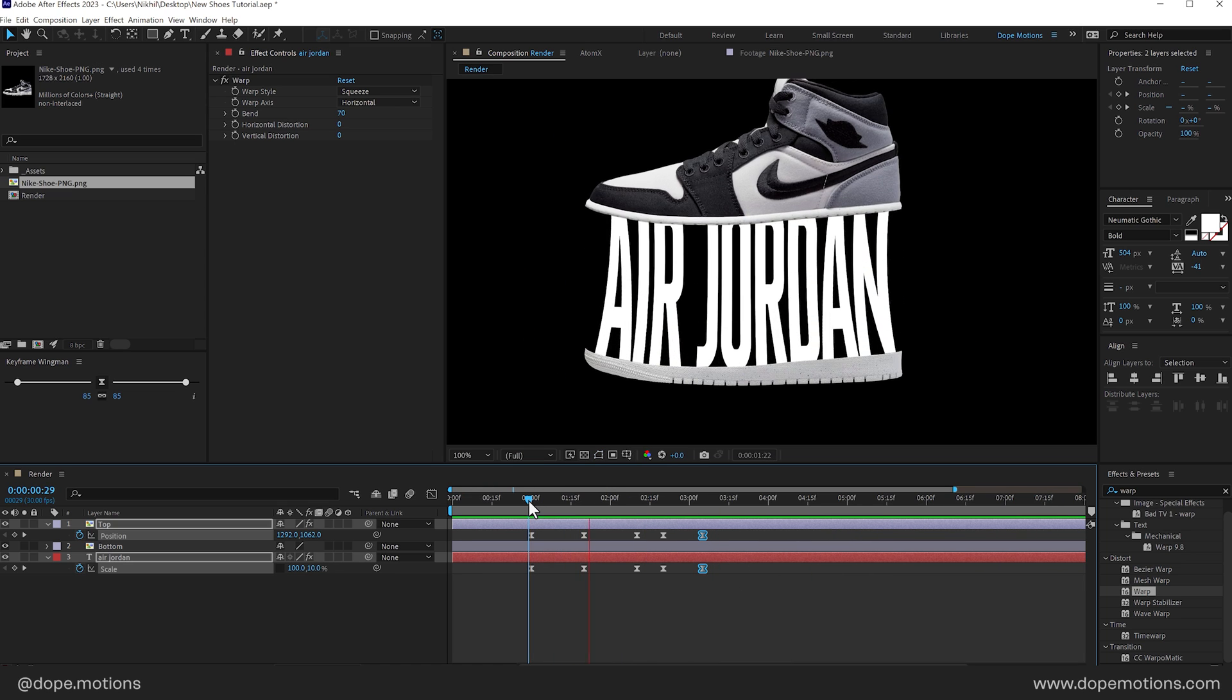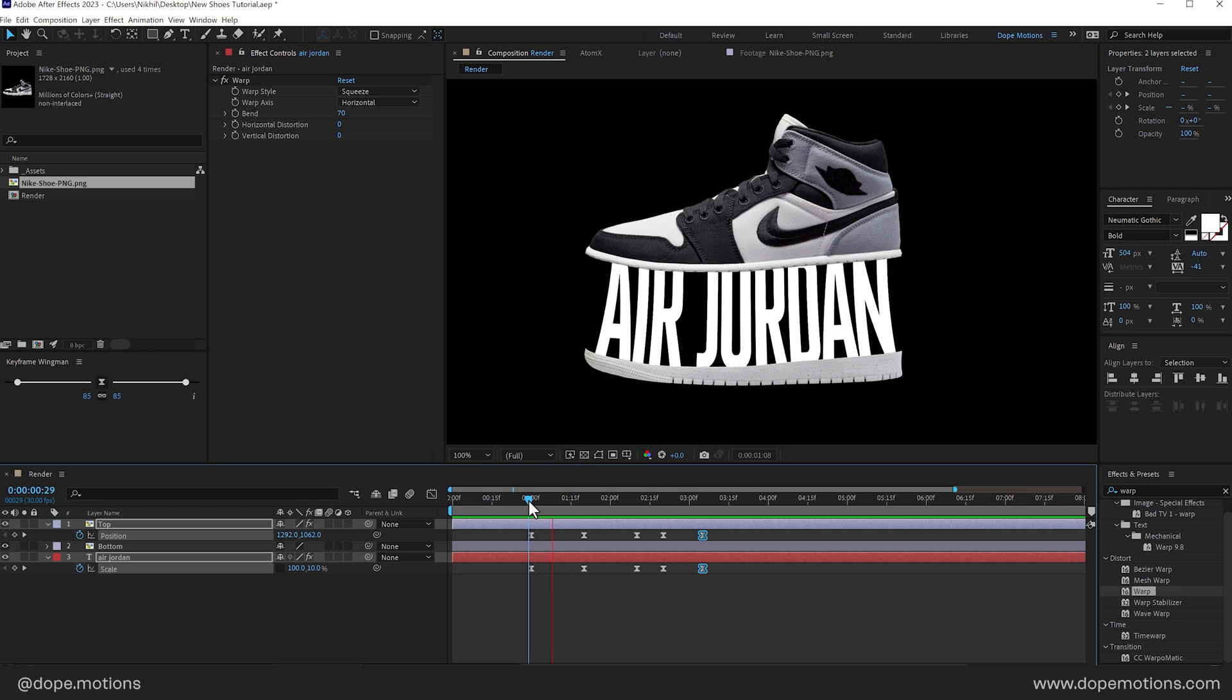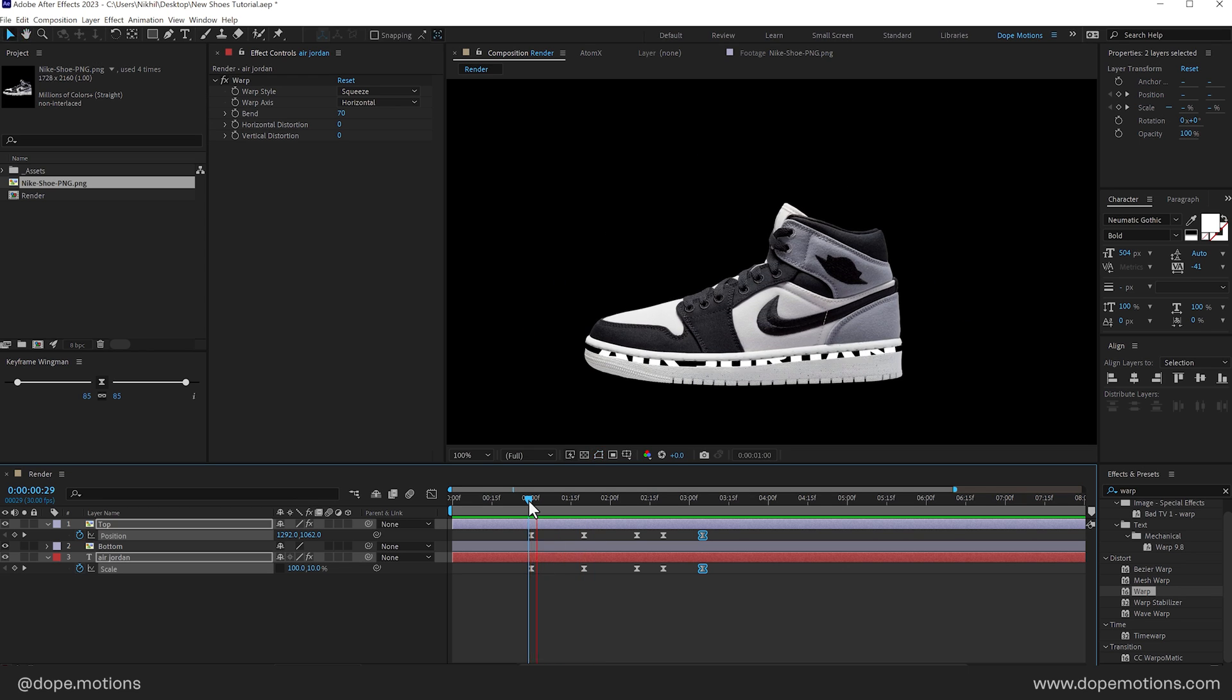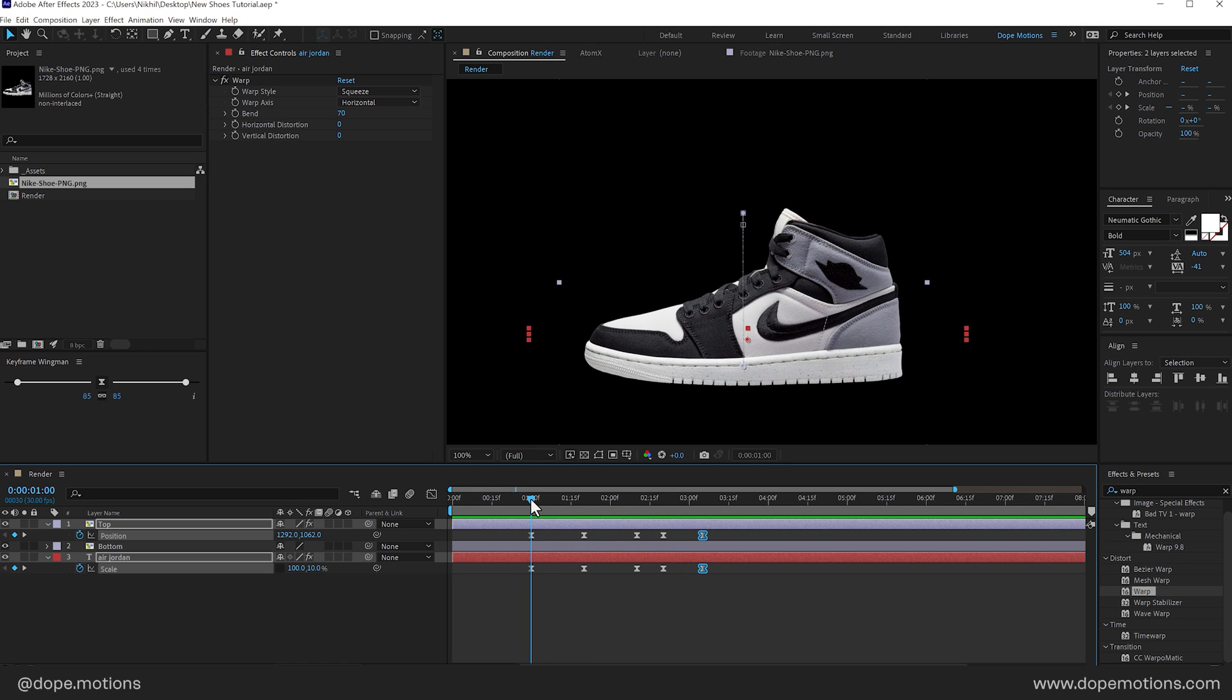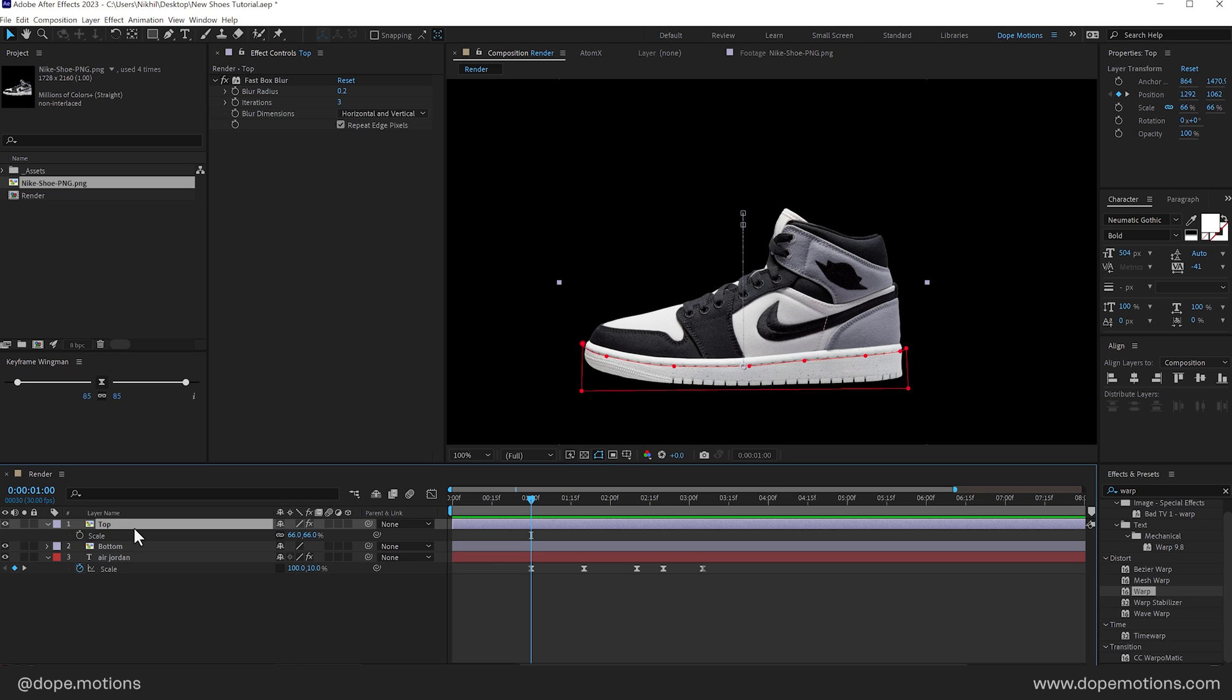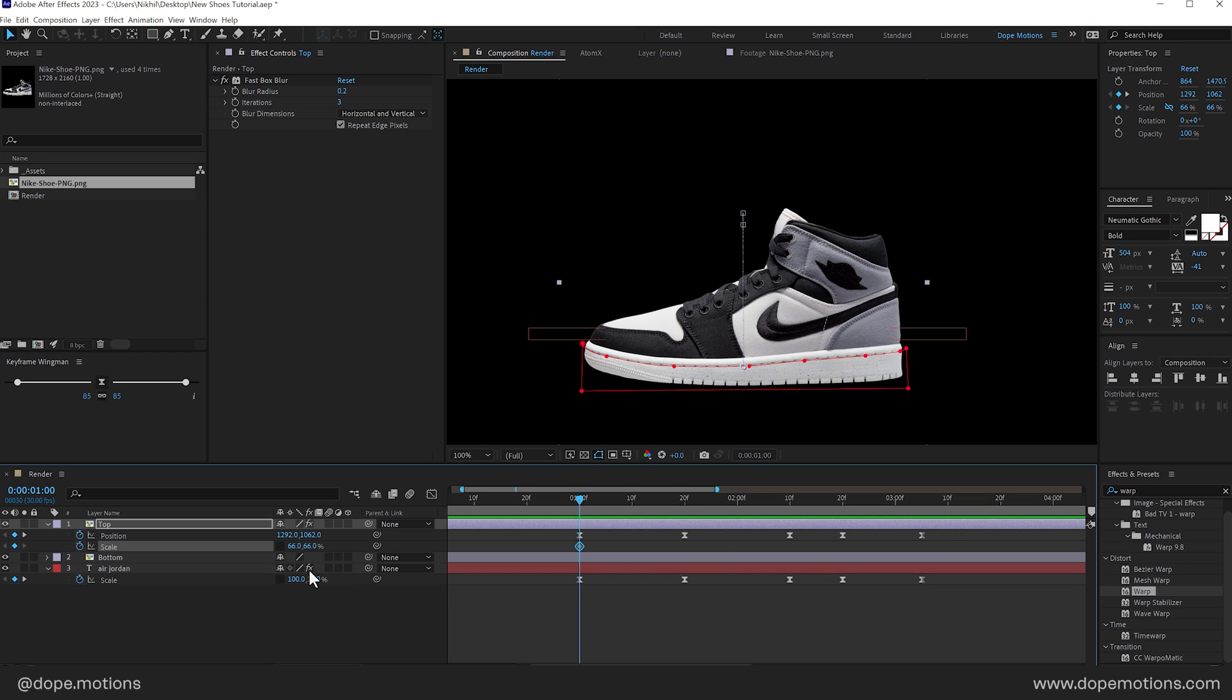But still a secondary animation is missing. That squeezyness. Imagine if you're doing this animation in real life. There will be a little bit of squishiness. I would say. So let's add that using the scale property. So I'll select this. Press S to bring down the scale property. And create a keyframe on the scale. Unlink the scale. Make sure you unlink the scale. And then press U. So we can see the keyframes.